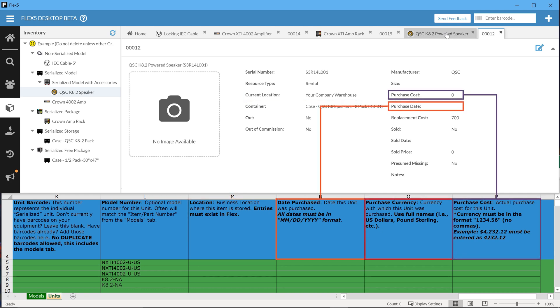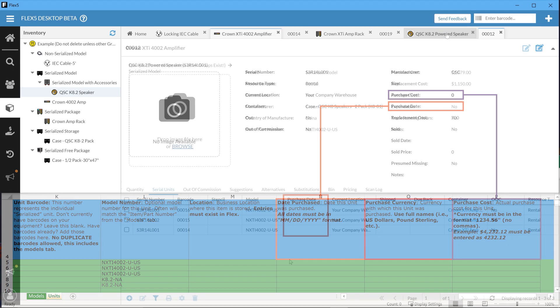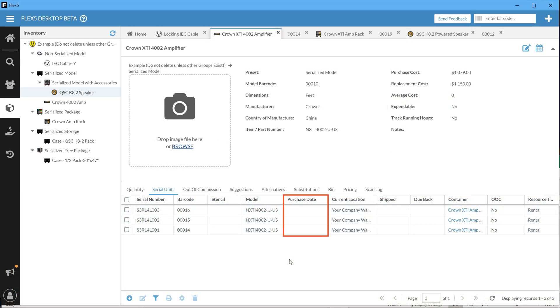Date Purchase, Purchase Currency, and Purchase Cost round out this sheet. This is bookkeeping and reference data and can be used in Flex to help calculate insurance value, but are otherwise optional.